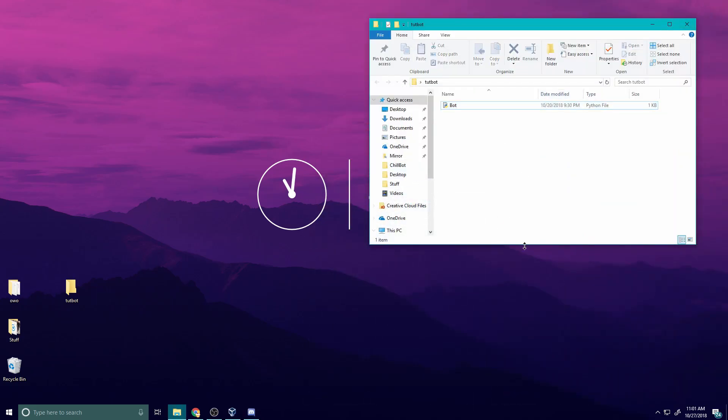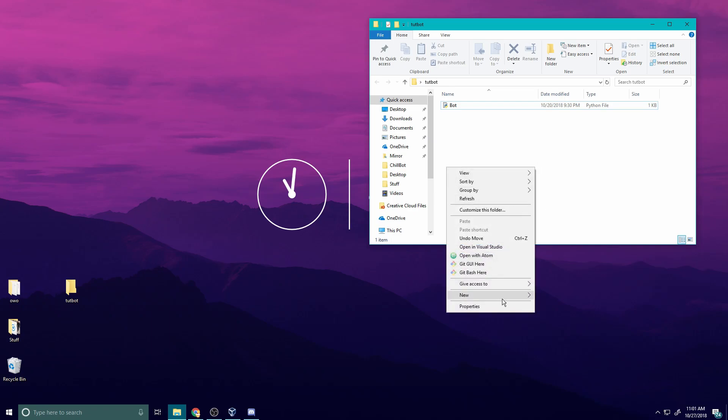So the first thing you have to do is when you push this folder to Heroku, Heroku needs to know what things you need to install in order to make this work. In our case, it is the discord.py library. So I'm going to right click, new.